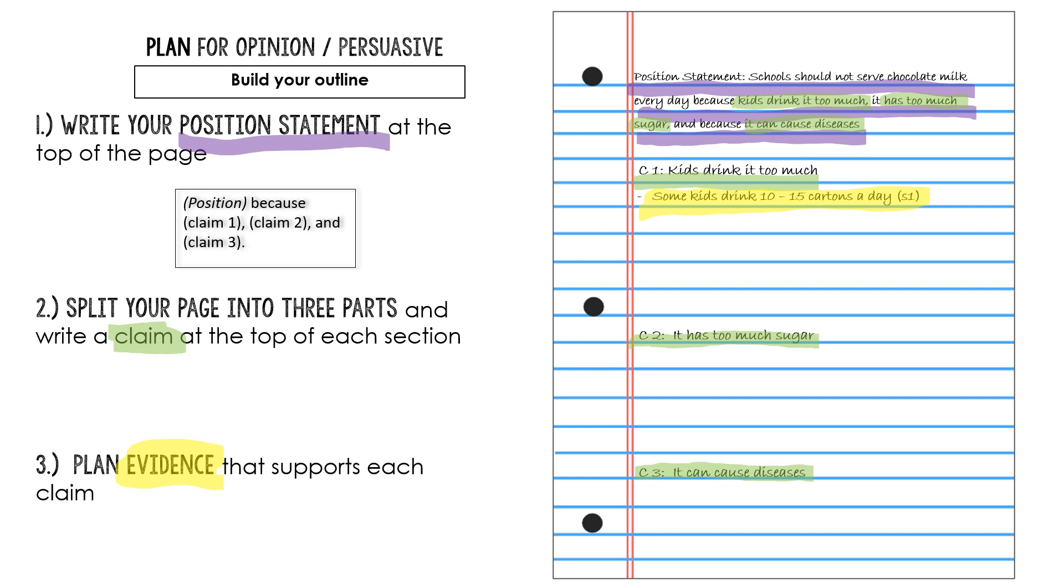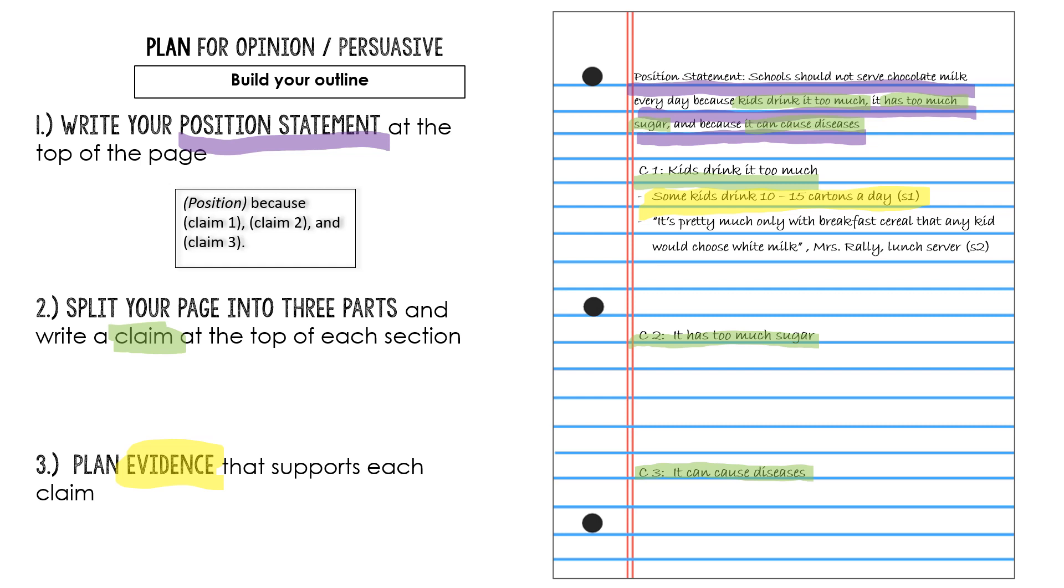So I thought about that. Some kids drink 10 to 15 cartons of chocolate milk a day. That's a great piece of evidence. That's way too much chocolate milk. And then I went searching again for more evidence of this idea that kids are drinking a ton of chocolate milk. And then I found this. It was a quote from a lunch server at a school. She said, it's pretty much only with breakfast cereal that any kid would choose white milk, Mrs. Rowley, a lunch server said.